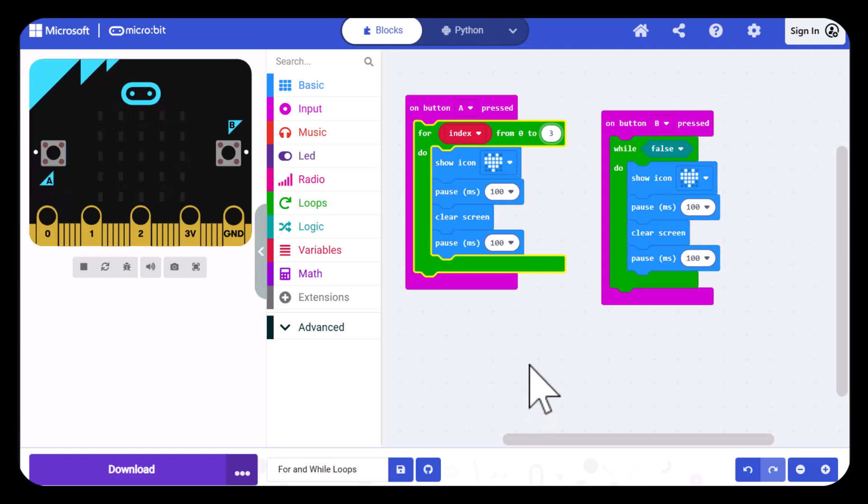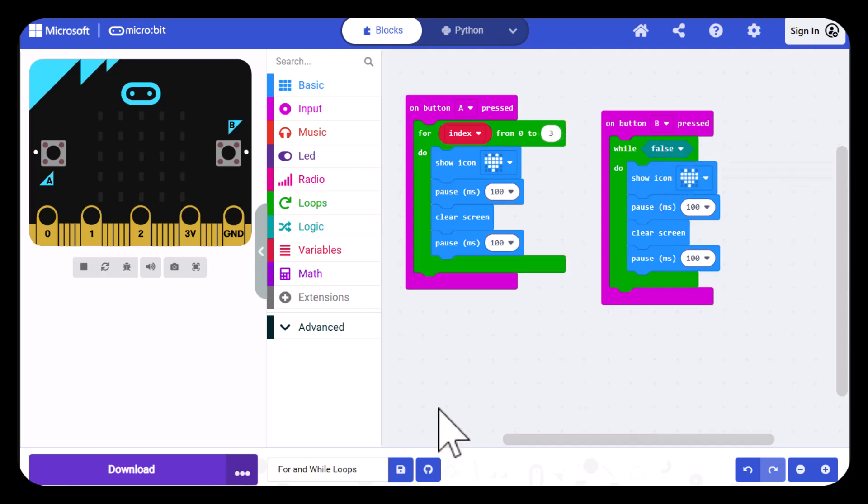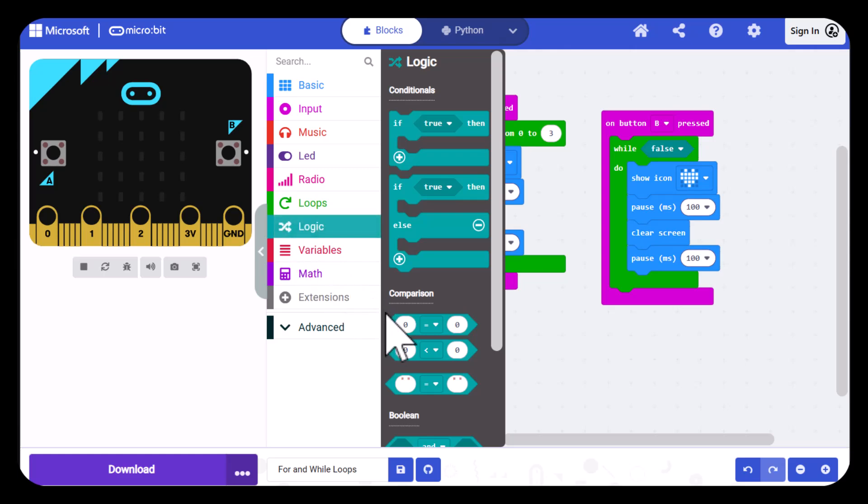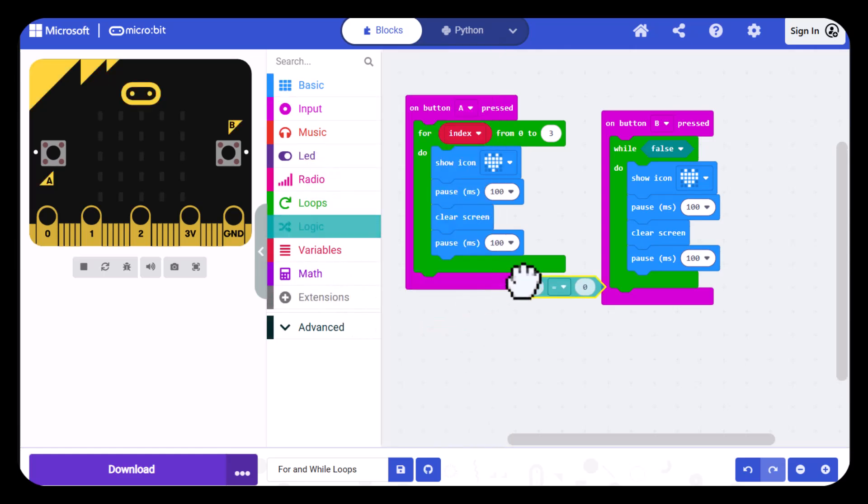Now we'll look at the while loop. What we want to do is put in one of those logical comparisons so I'm going to go back into logic and drag one of those out.